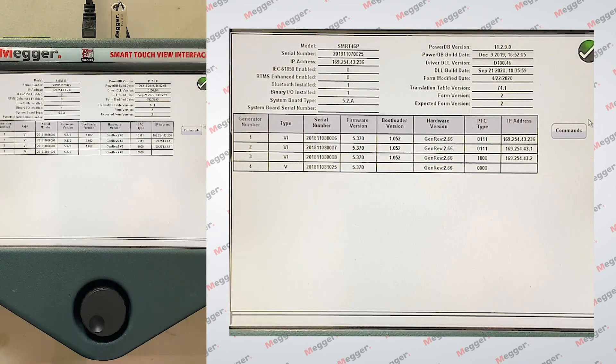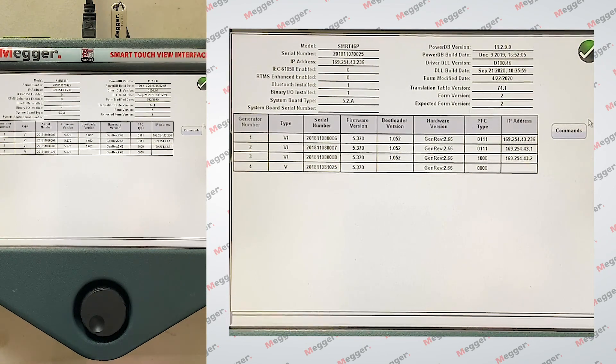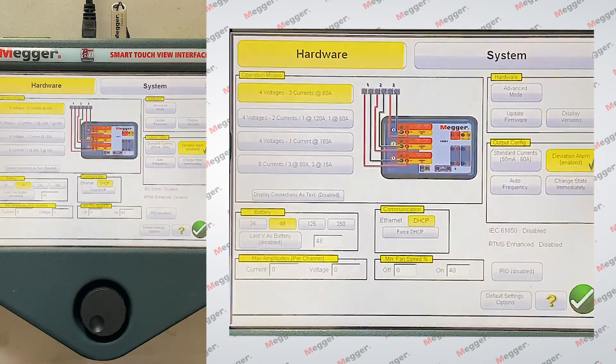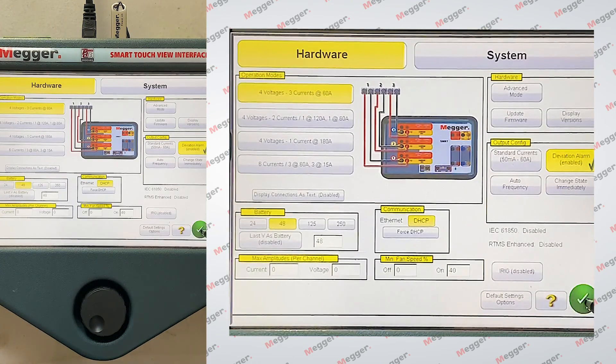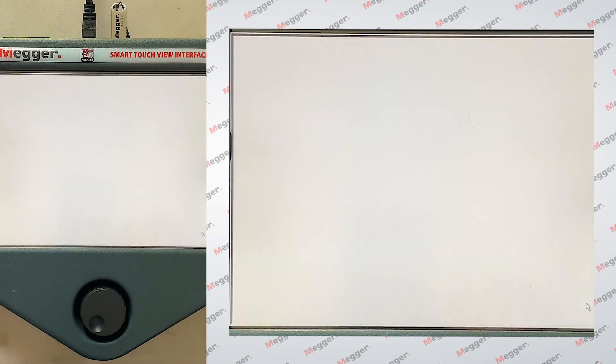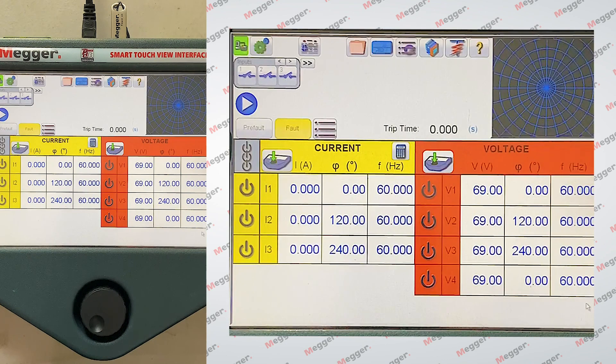So now our STVI and SMRT now match, and now we're ready to do some testing.